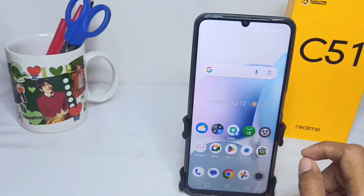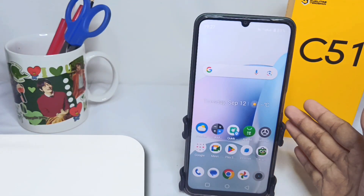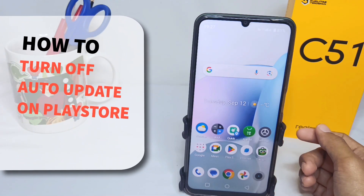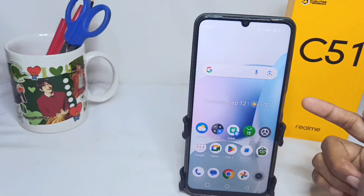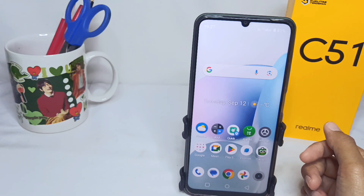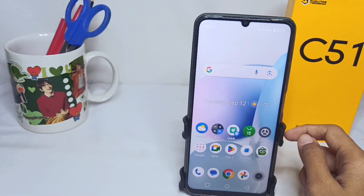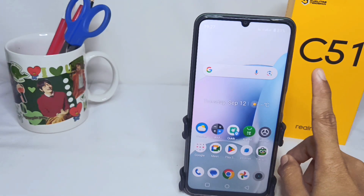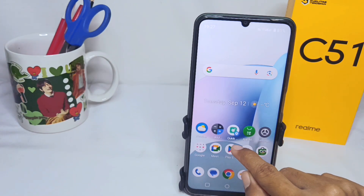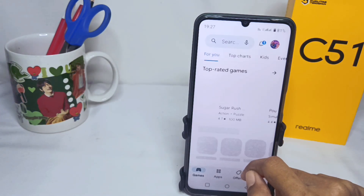Hello everyone. This is a tutorial on how to turn off auto-updates on the Play Store on a Realme C51 device. To start, go to the Play Store menu.